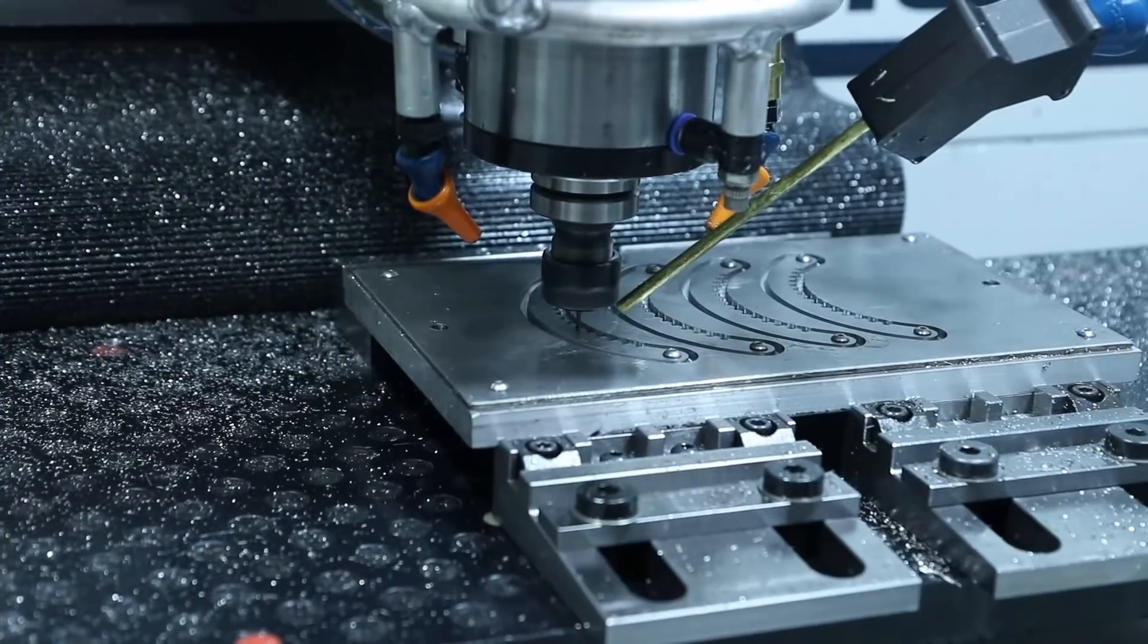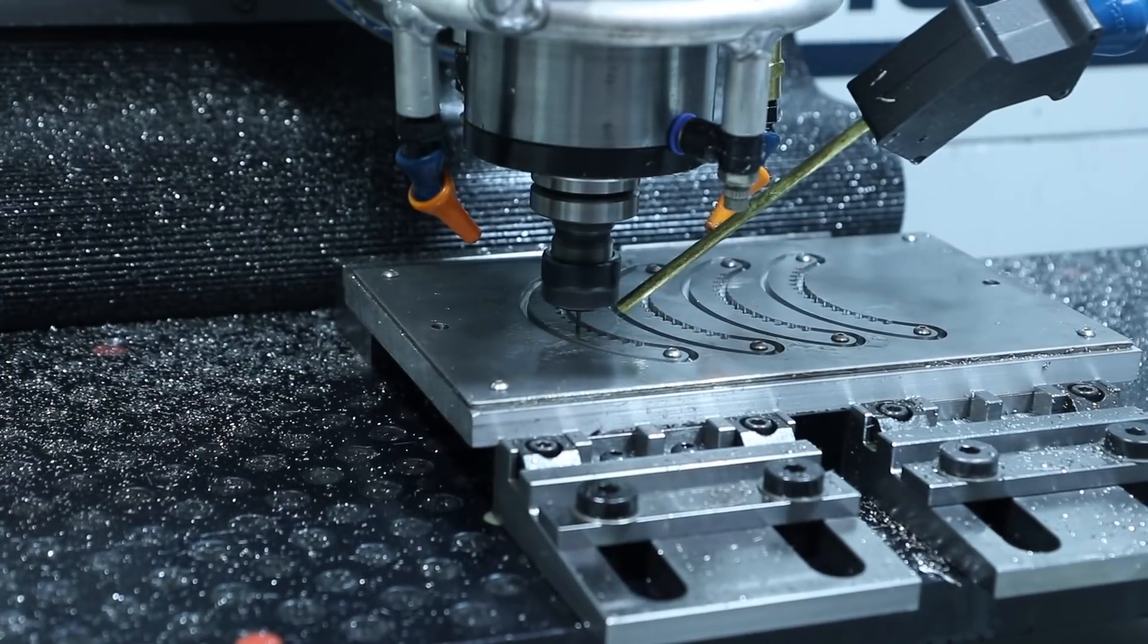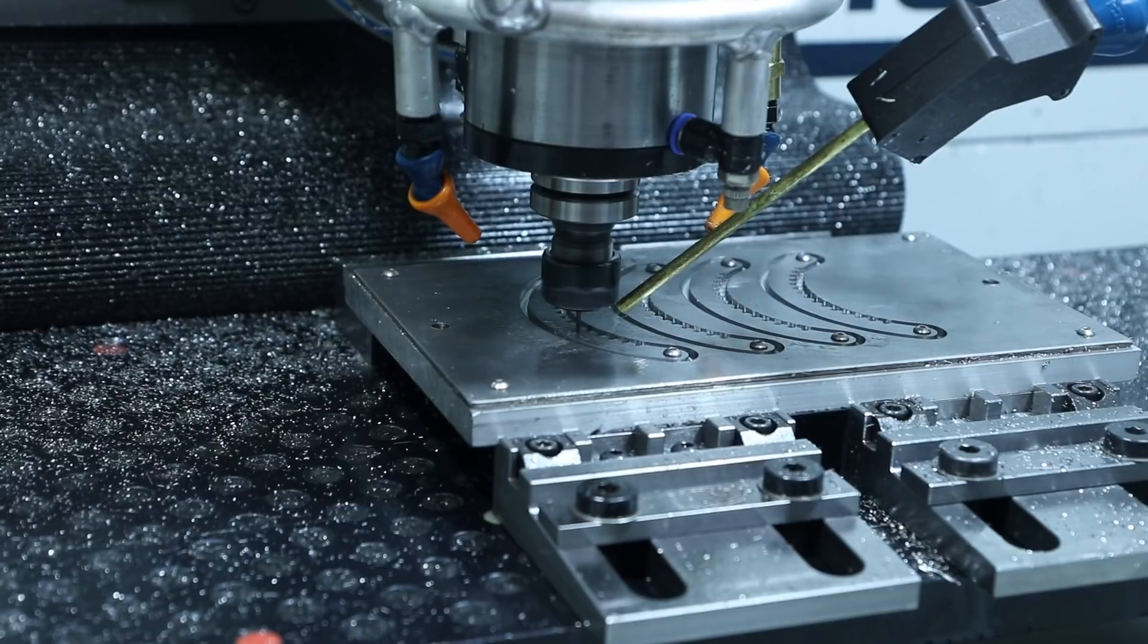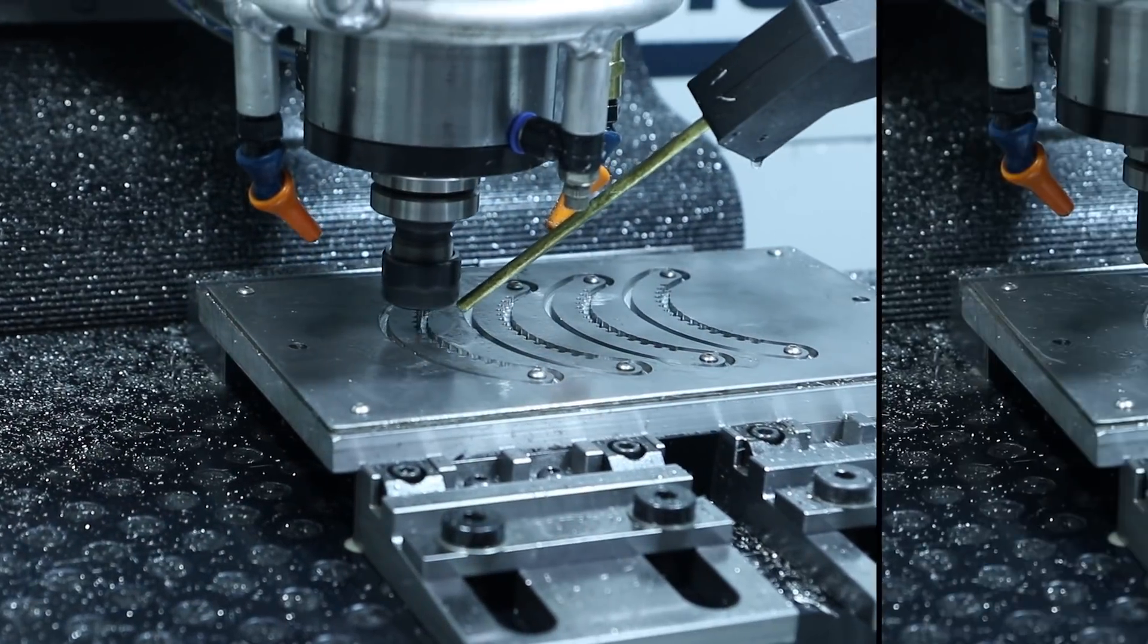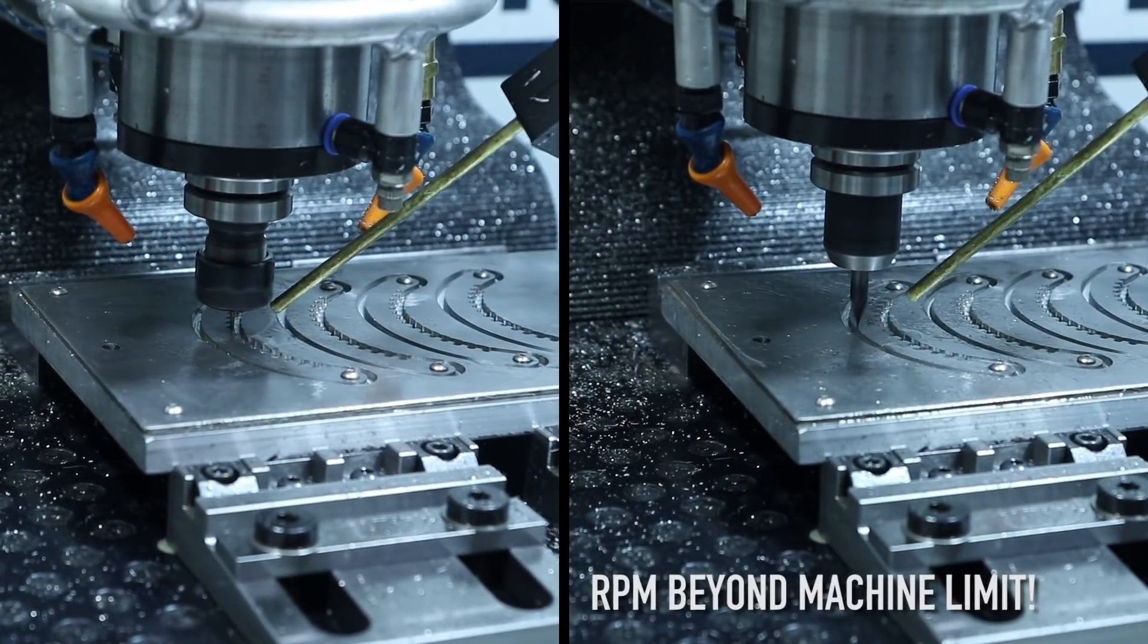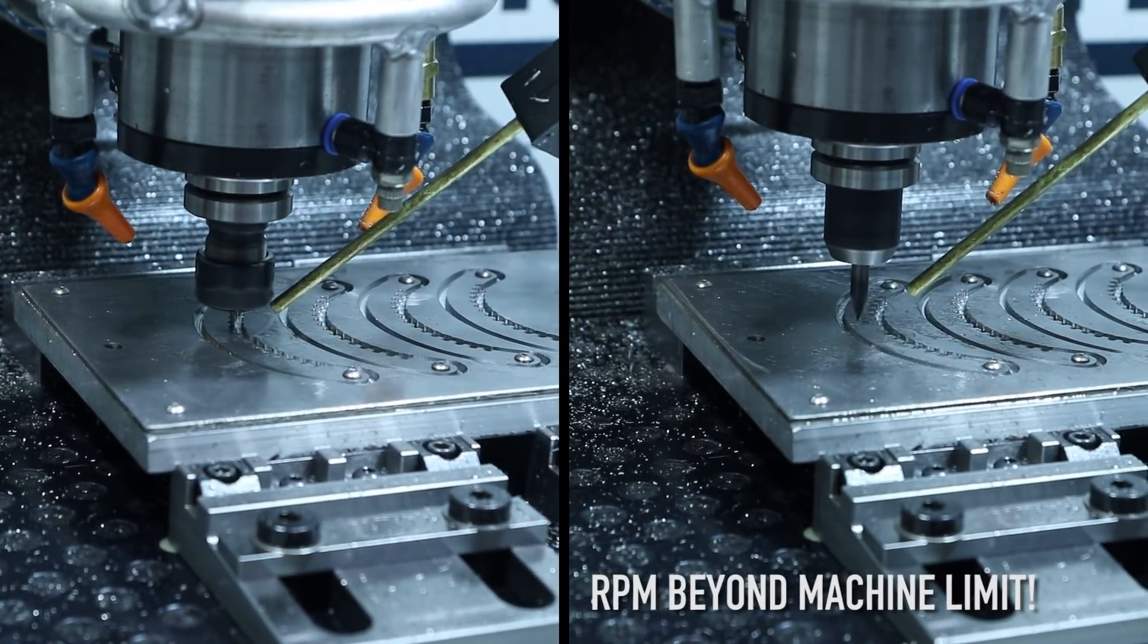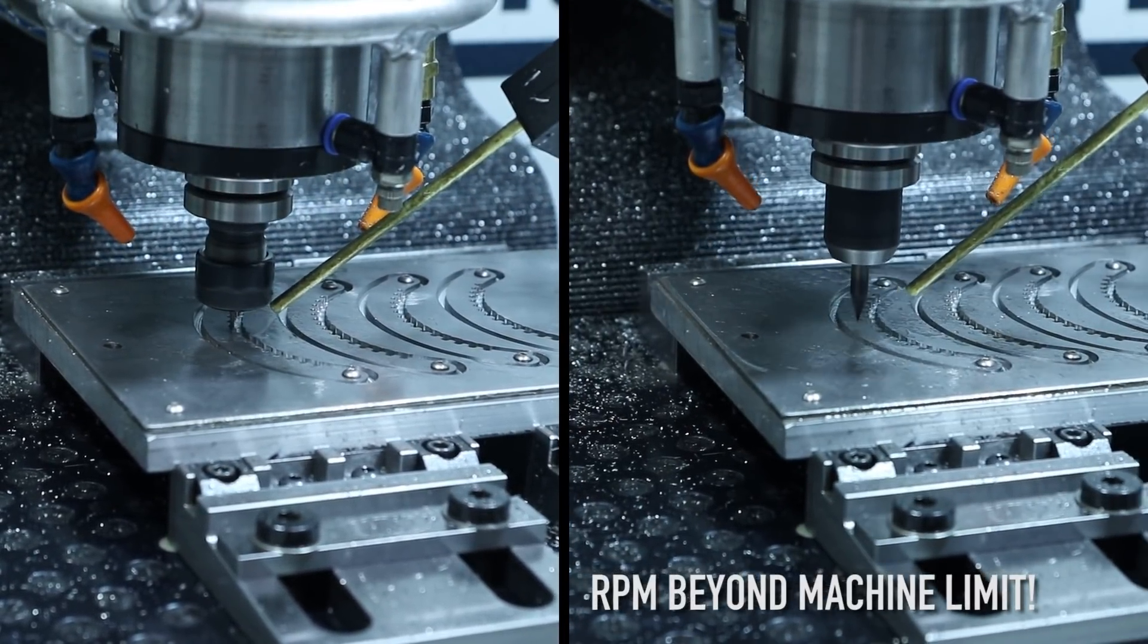I ran this left one first as a test to make sure that my tool paths were good on my 1/16th end mill and engraving. Had to do some tweaking so that worked out well.